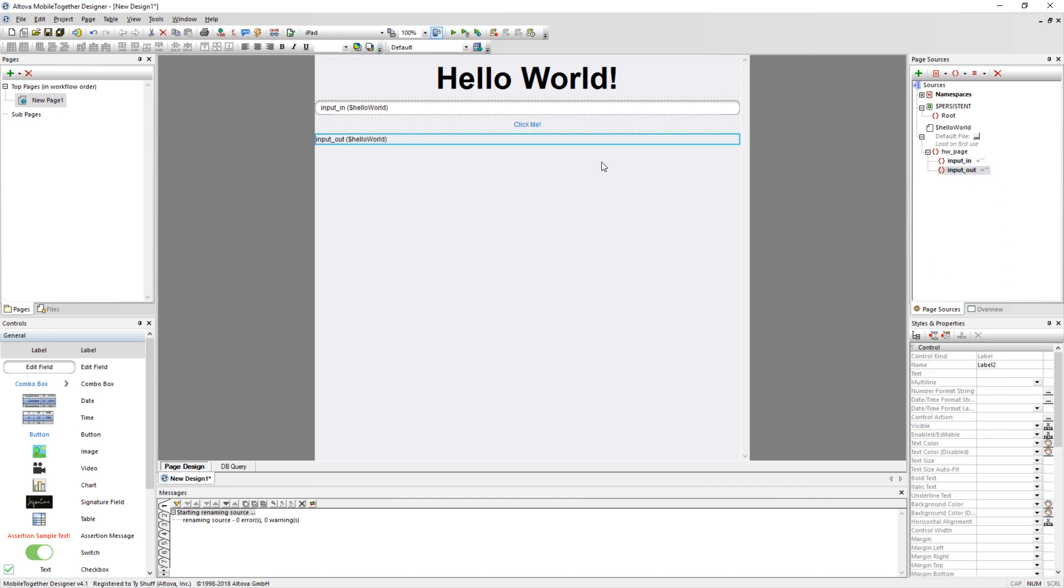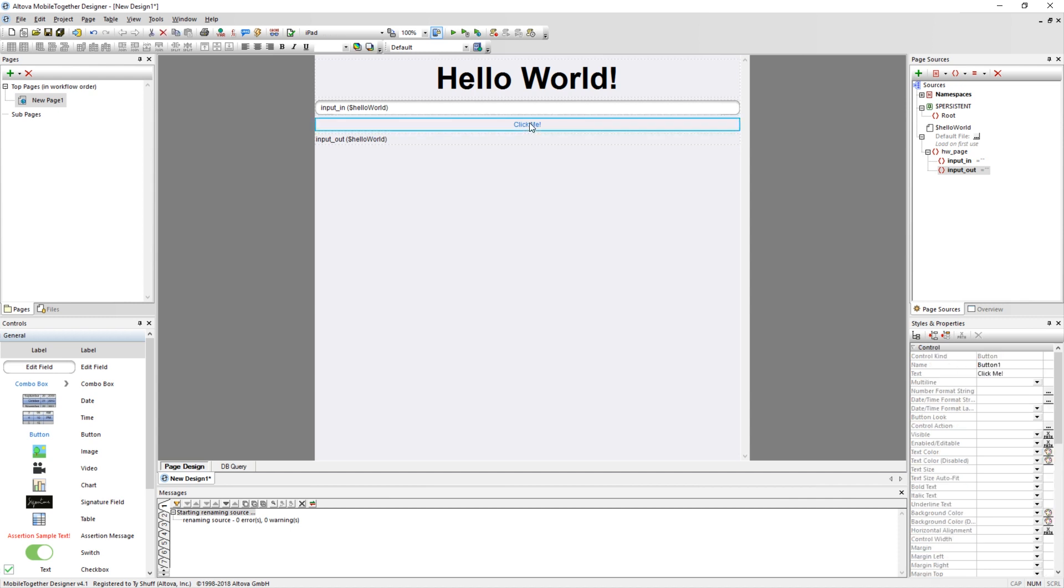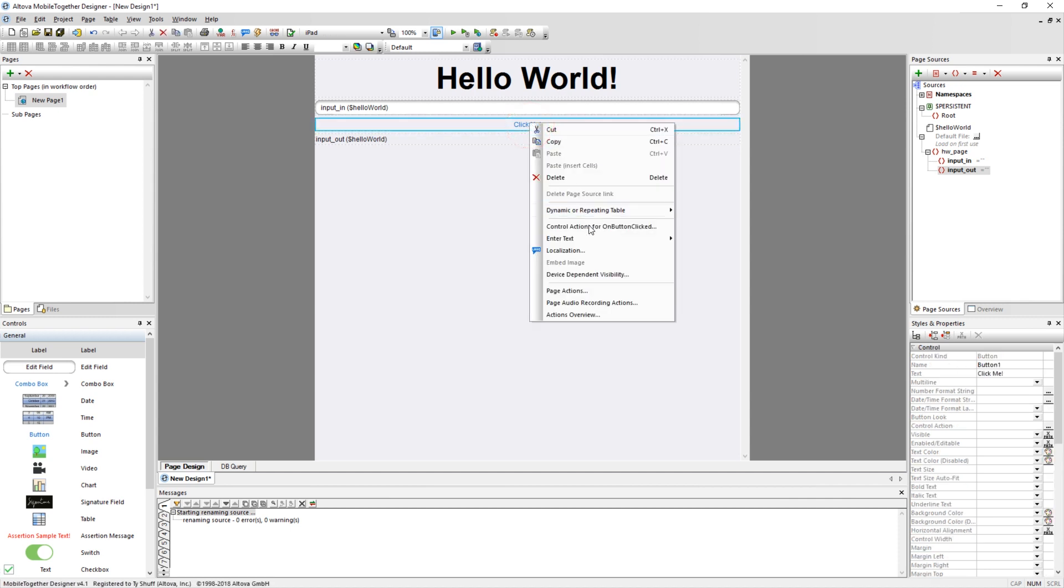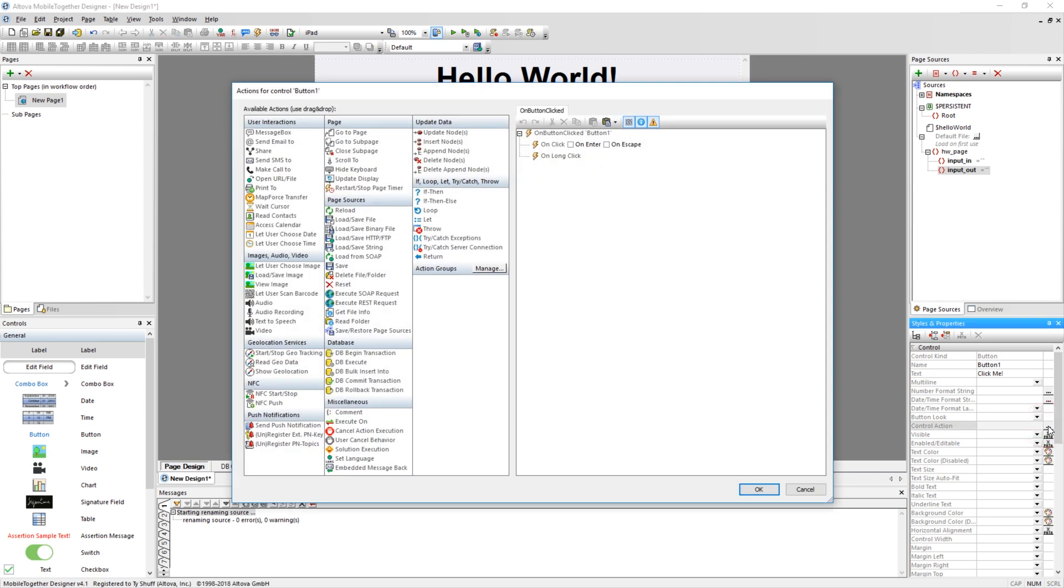You will now need to assign an action to your button. Do this by either right-clicking on the button and selecting Control Actions for On Button Clicked, or by selecting the button and clicking on the ellipses next to the Control Actions in the Styles and Properties pane. You want this button to take the value a user has entered in the Edit field, stored in the Input In, and write it to the Label field, stored in Input Out. This is accomplished with the Update Nodes action. Drag the Update Nodes action underneath the On Click action.